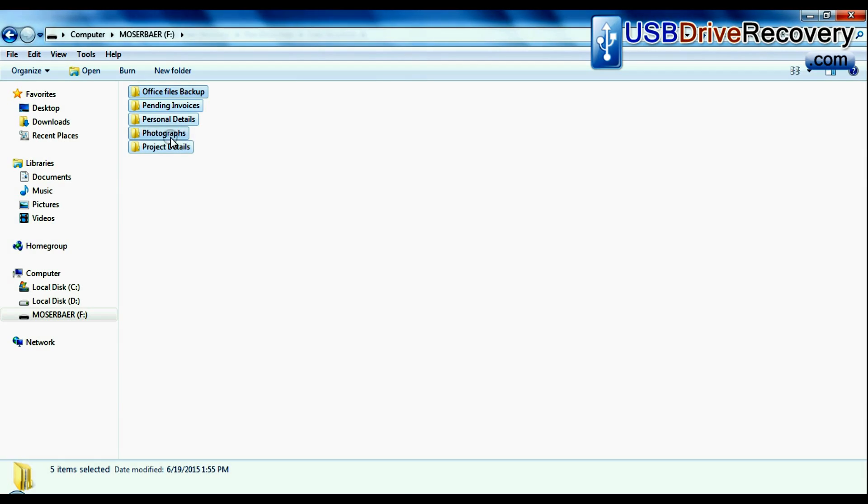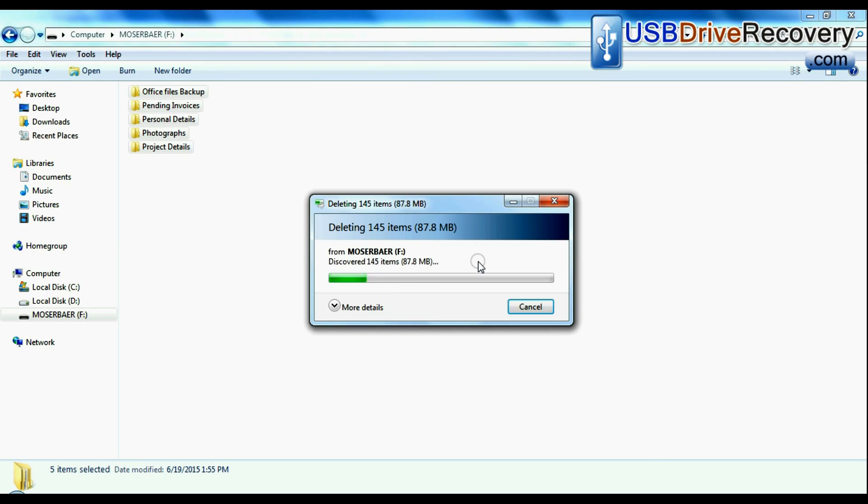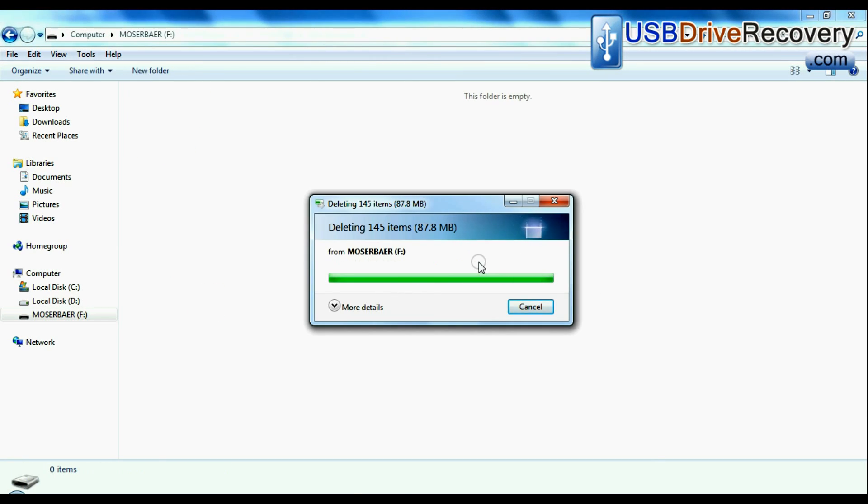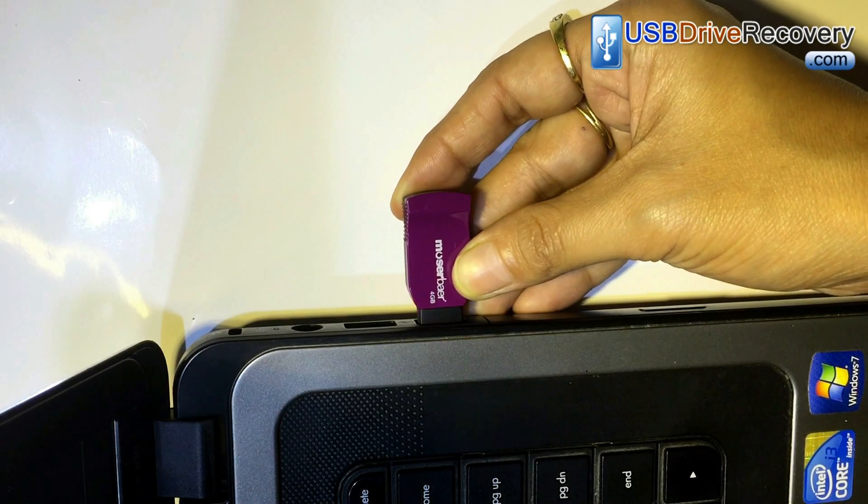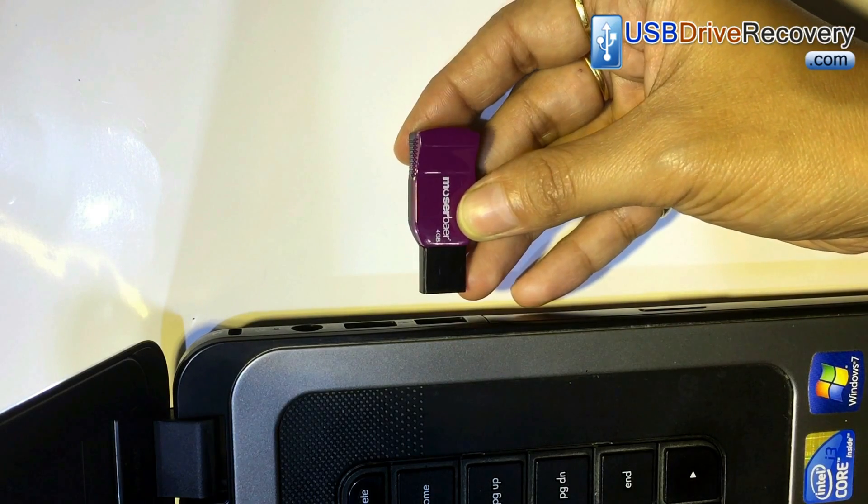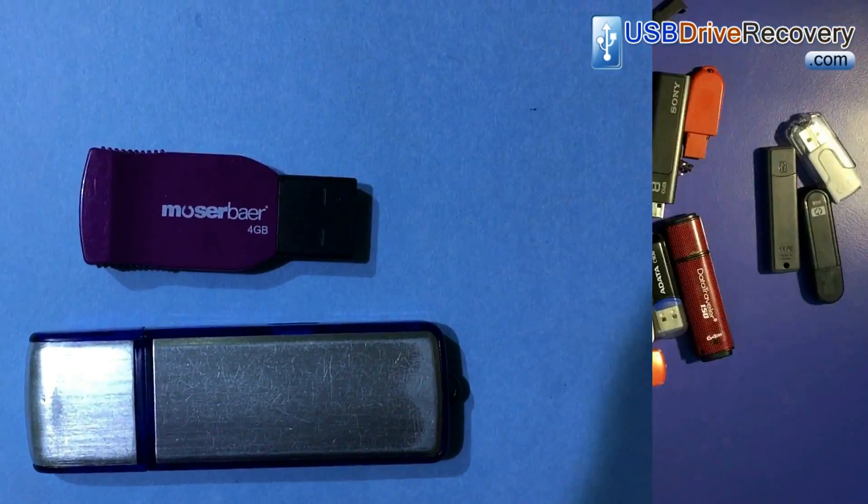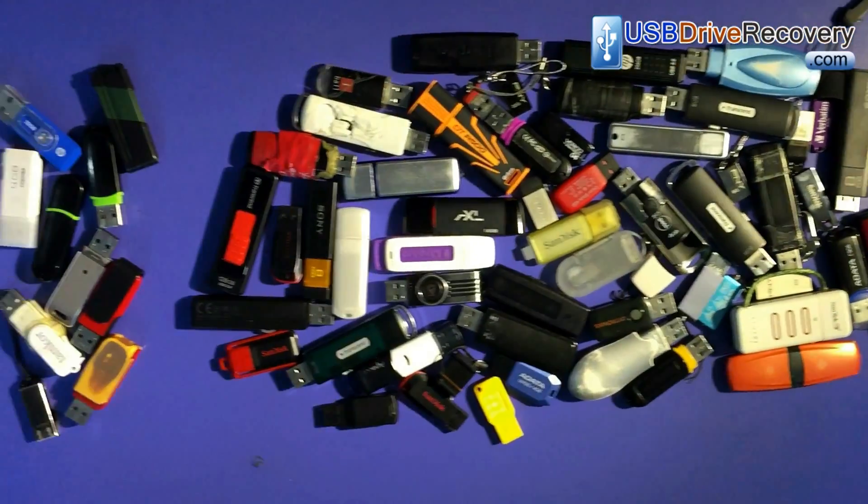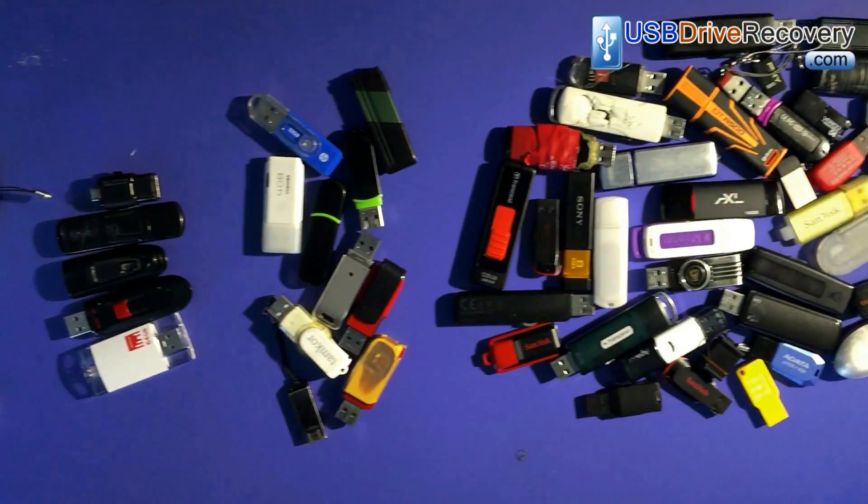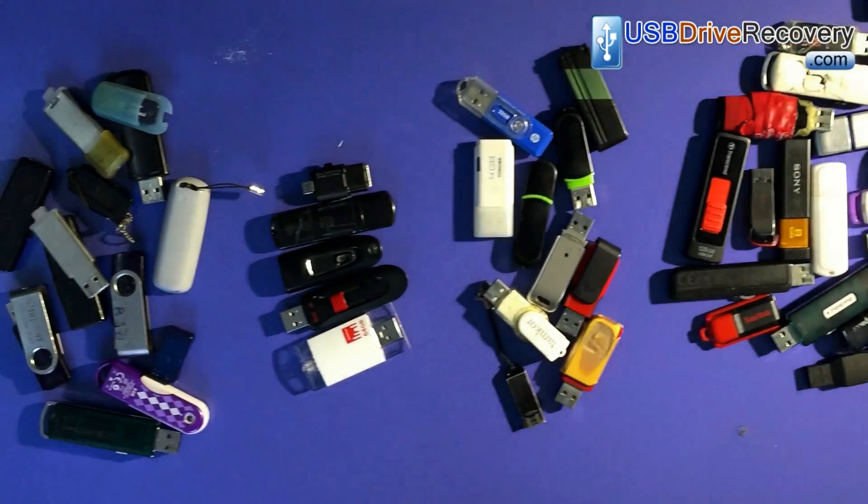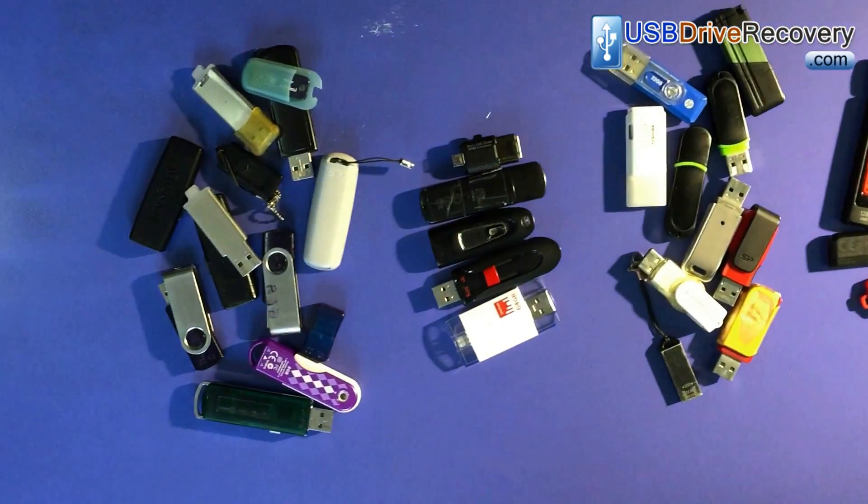Unintentionally removed USB drive data, pen drive not removed properly, and other unknown data loss cases. We have successfully tested our software on different types of USB drives.